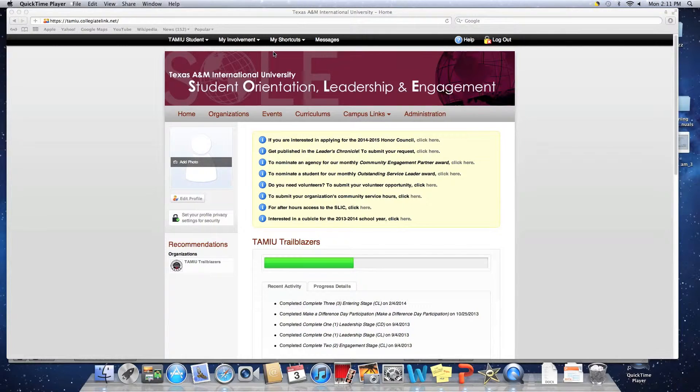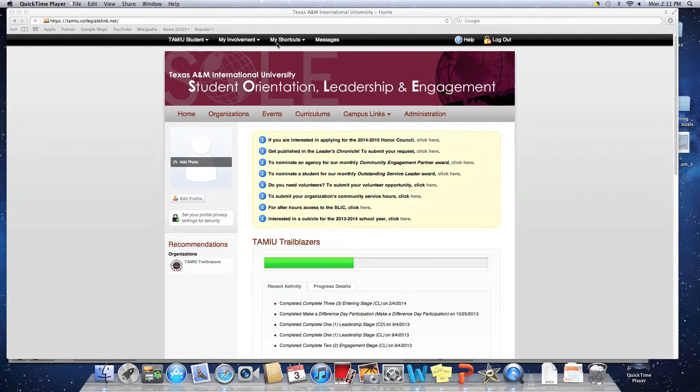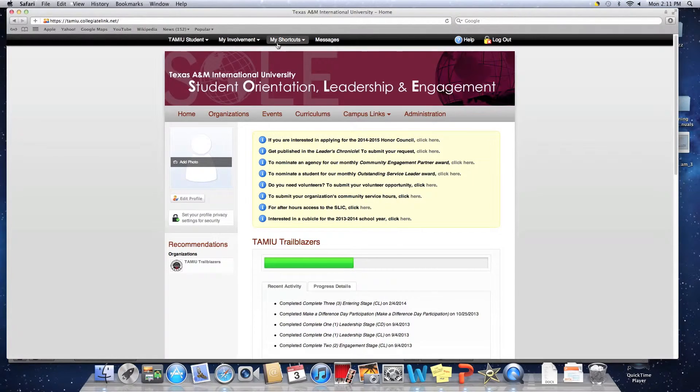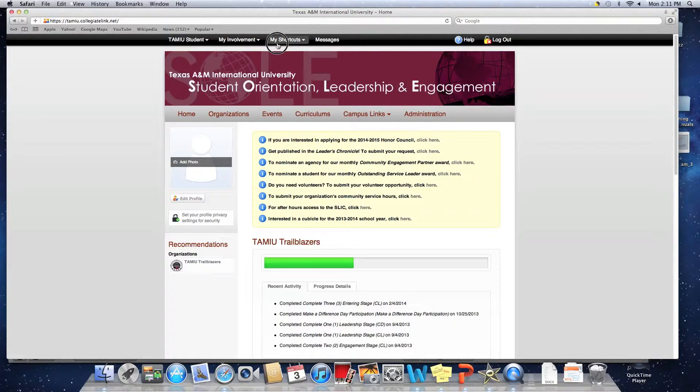Step 3. You should now be on your CollegiateLynk homepage. At the very top of the homepage, there is a black bar with different tabs. Click on the tab that says My Shortcuts.